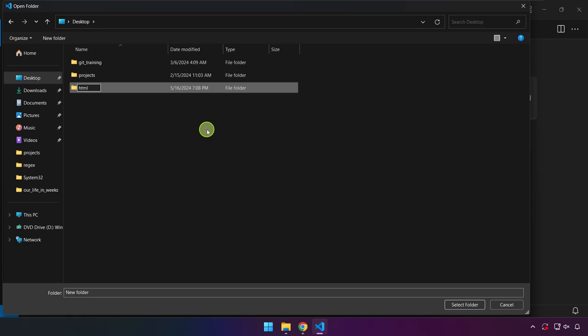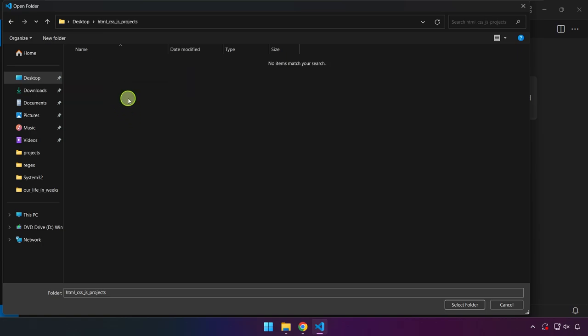I will type here html_css_js_projects. It's up to you how you name your folder, and I'll go ahead and go inside into this folder. Inside this folder will be a collection of projects that we're going to be doing in this series.